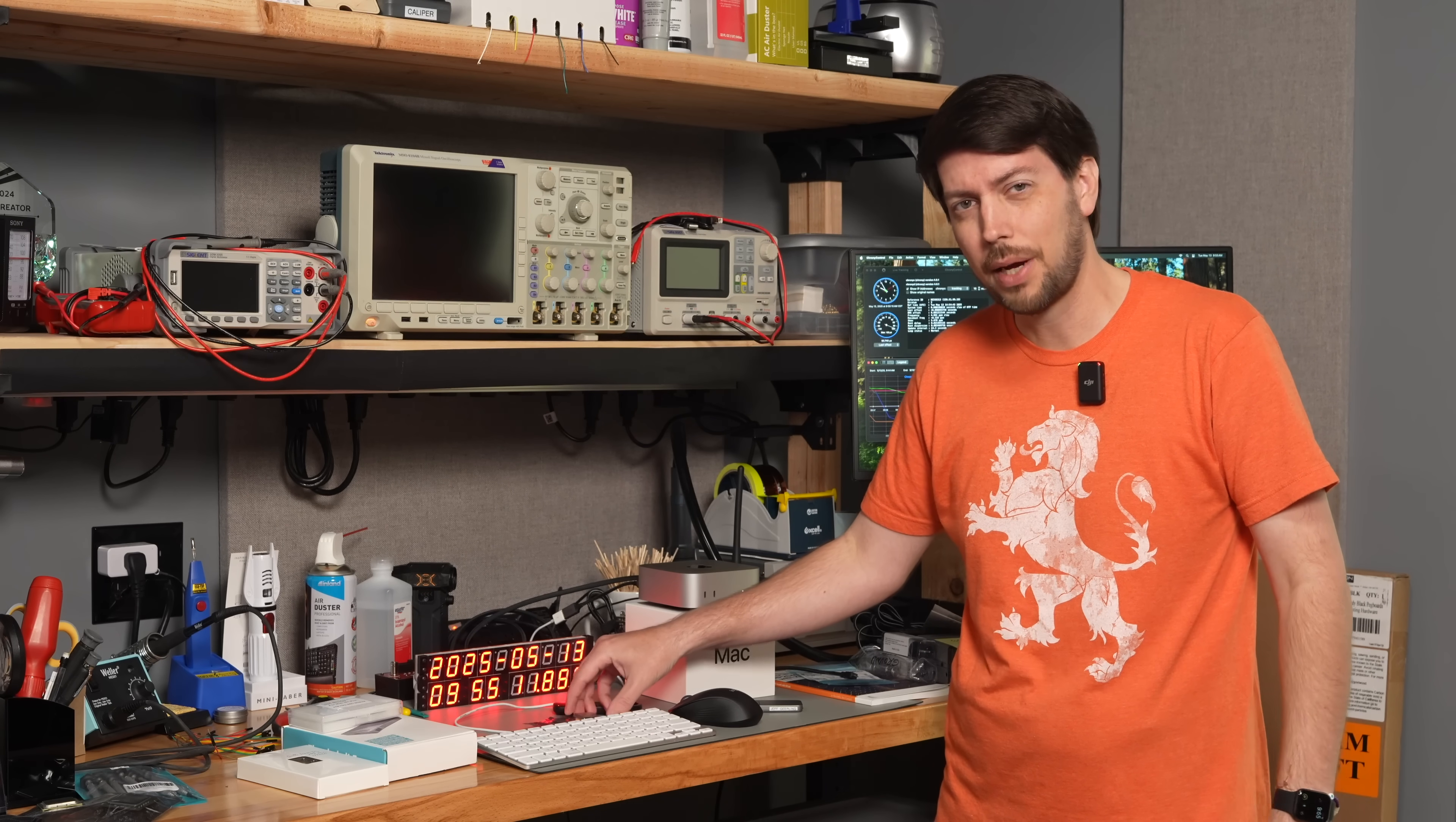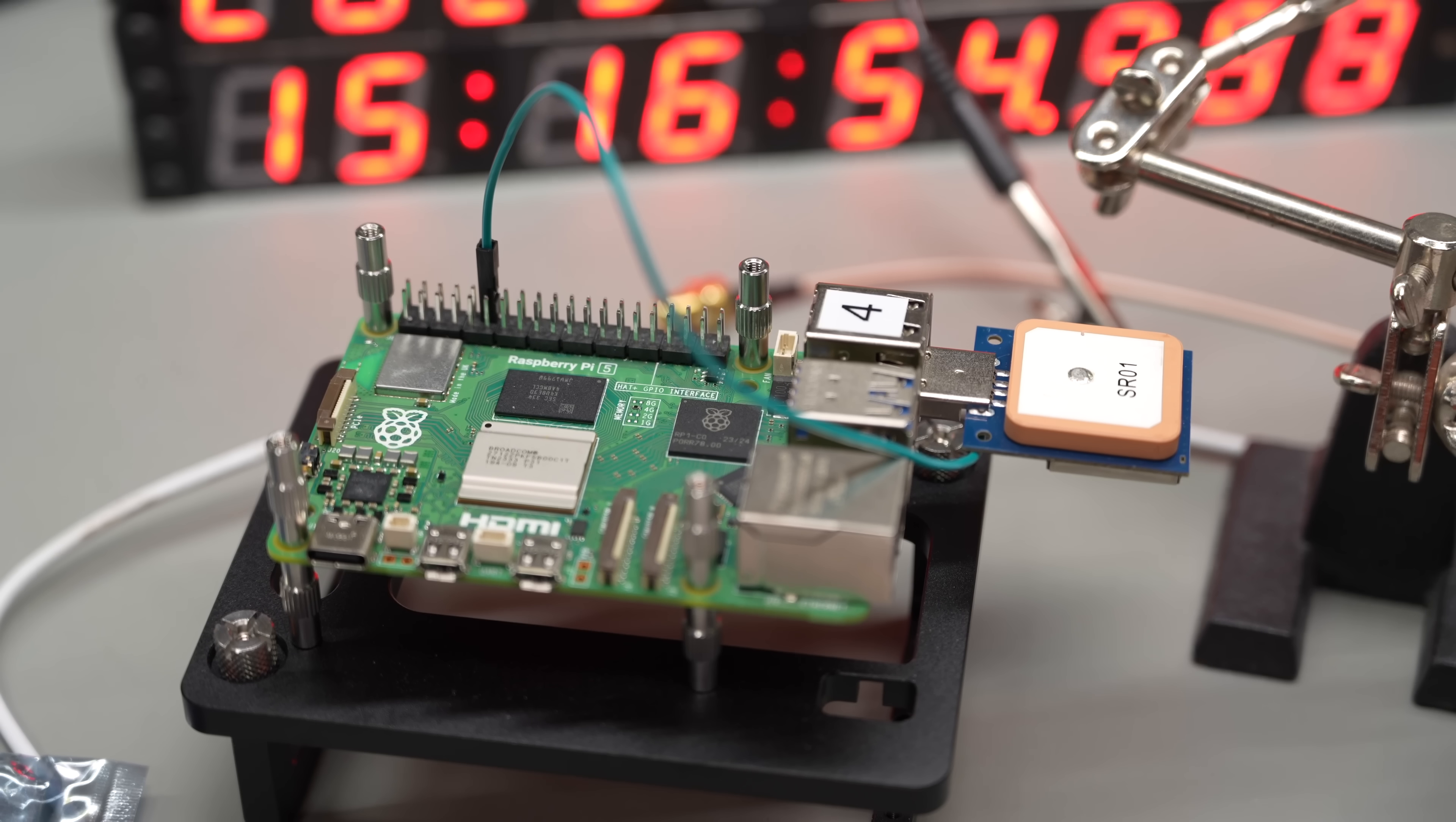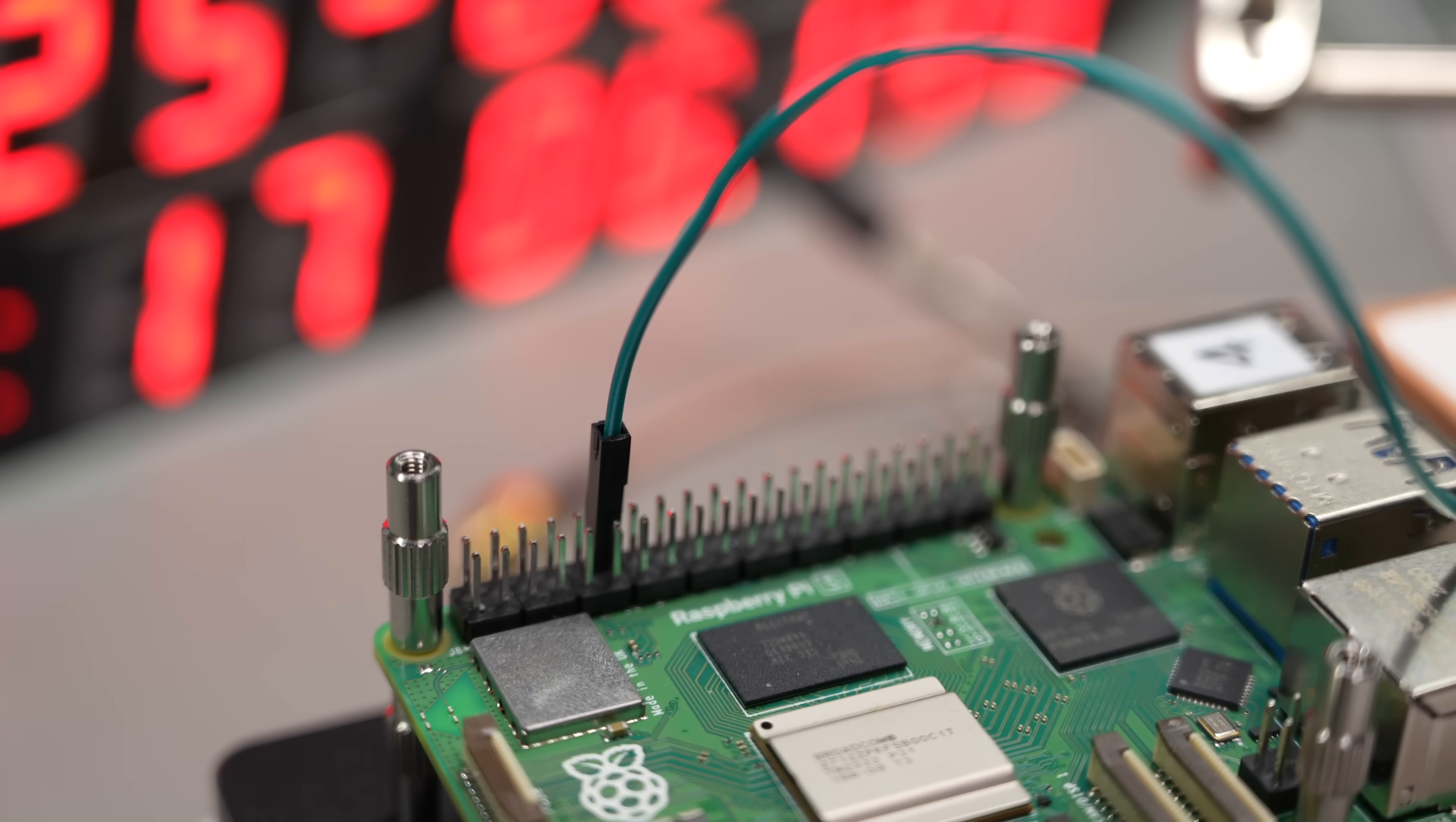On a Raspberry Pi, I can plug in this $17 GPS module, solder a jumper wire from this PPS, or pulse per second pin, to one of the Pi's GPIO pins, and set it up as a time server accurate down to microseconds.